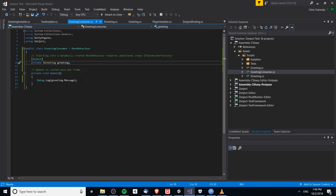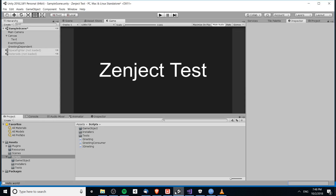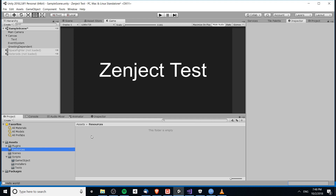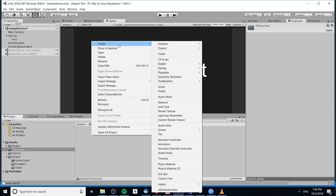How does Zenject know to use the Greeting class wherever we require an IGreeting? That is where the installers and the contexts come into play. There are a few different contexts you can use for your game. If you want something to be the context for everything — binding a concrete object to an interface across your entire game — that would be a project context.